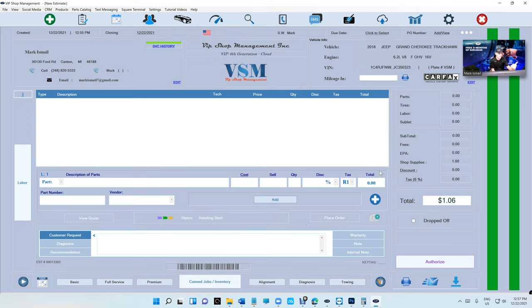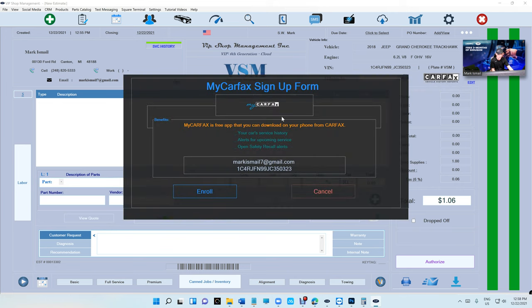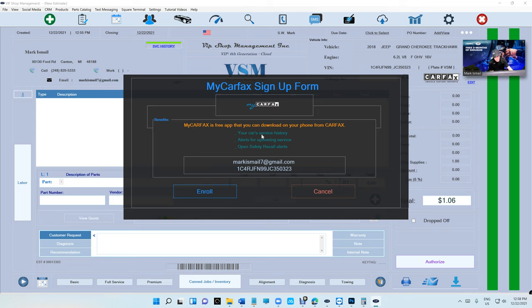Another thing is there's something called My Carfax. If you want to sign anybody up, they must have an email and a VIN number. If I right-click on here, it's gonna take me to My Carfax sign up, which is basically for the customer more than anybody.